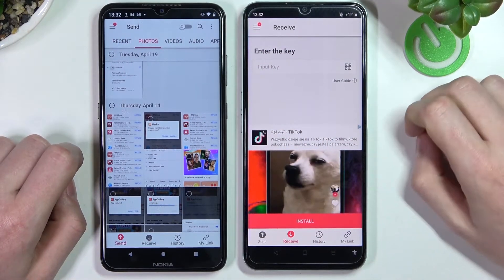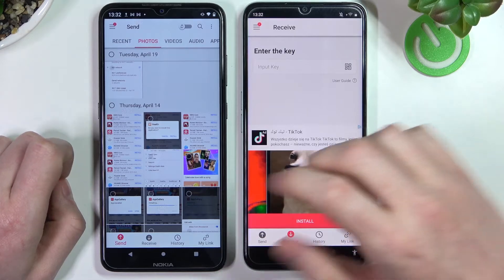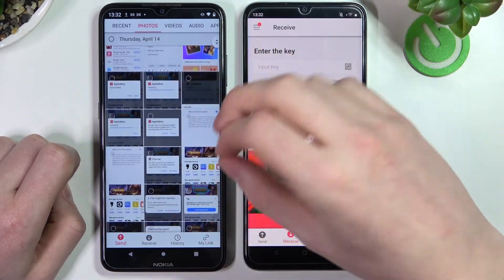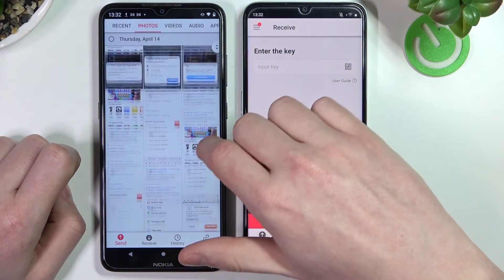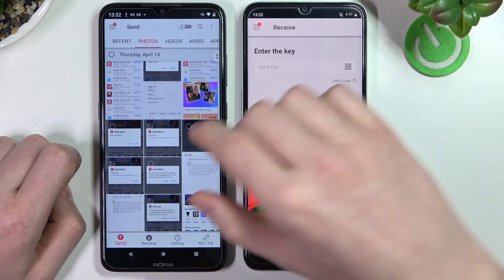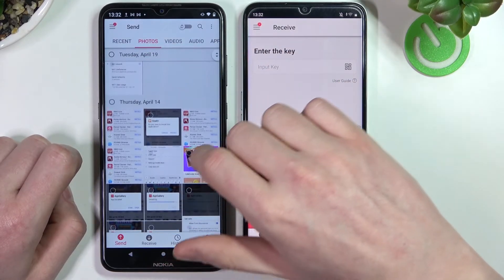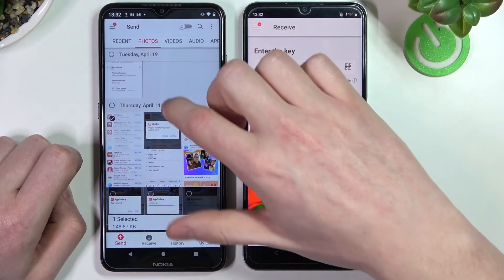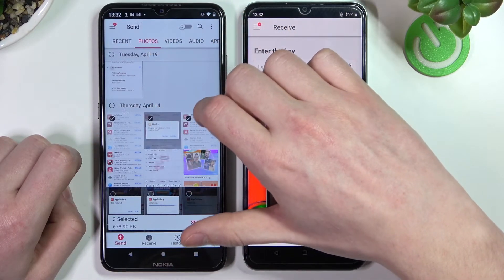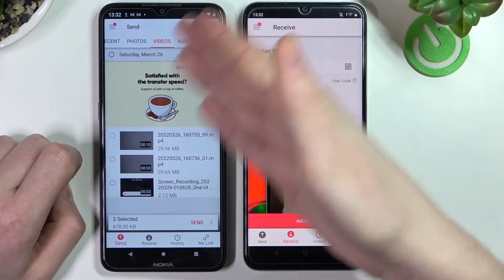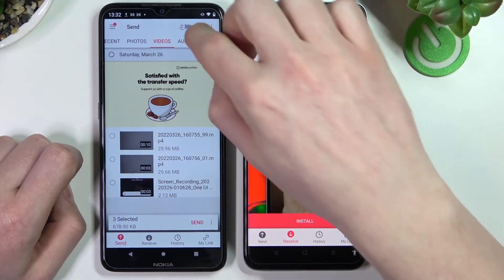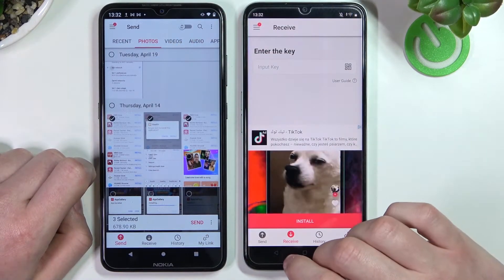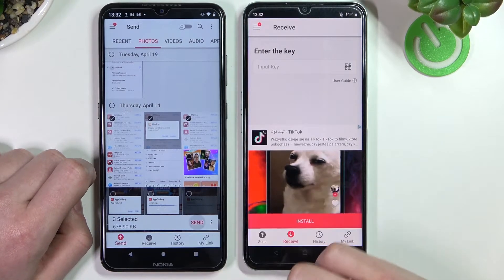Let's go with photos because they don't take as much memory — sending high memory stuff will just take a long time. So let's pick three photos. As I mentioned, you can do it across multiple tabs, selecting contacts or whatever you want. After selecting the files we can press the send button.